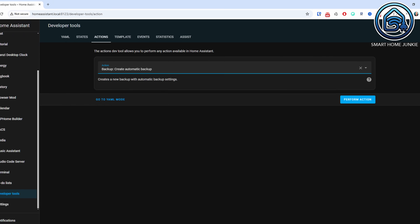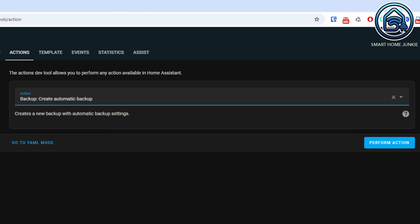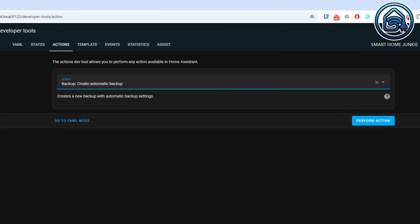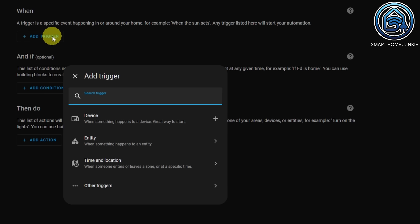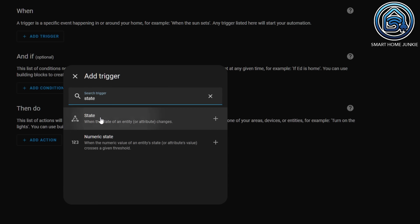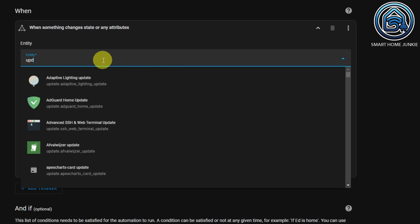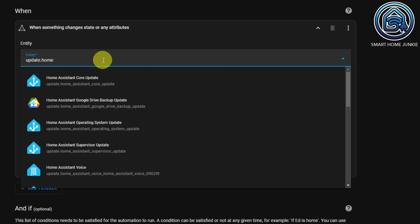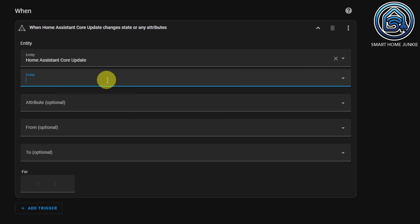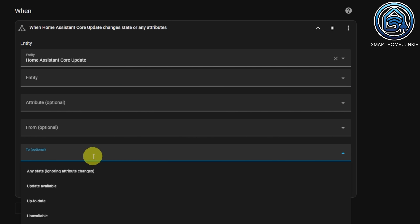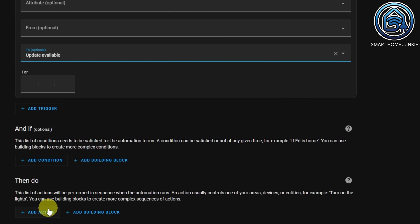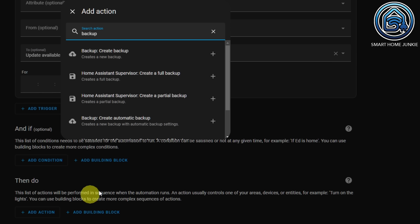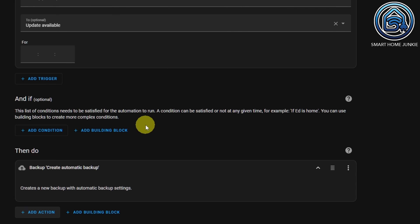If that's still insufficient, you can create an automation to start backups. The new action Backup.Create_Automatic allows you to start a backup at a specific date and time. For example, when a new Home Assistant version becomes available and you want to perform updates automatically, you can use the trigger update.home_assistant_core_update to check if a new version is available and then automatically create a backup before updating Home Assistant.